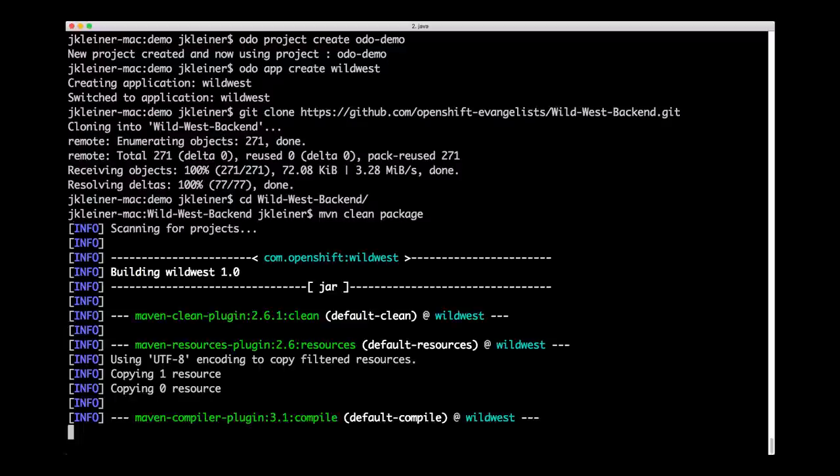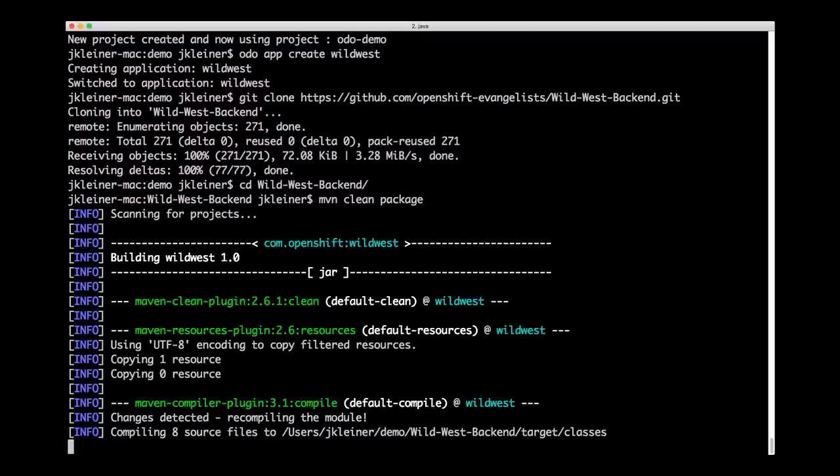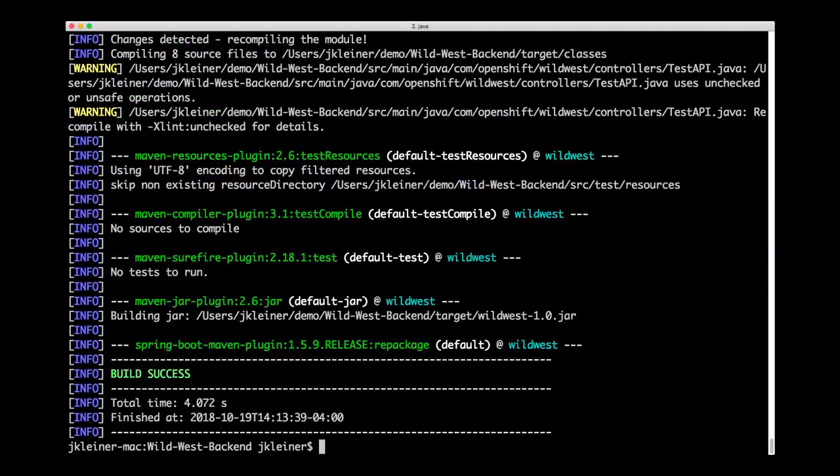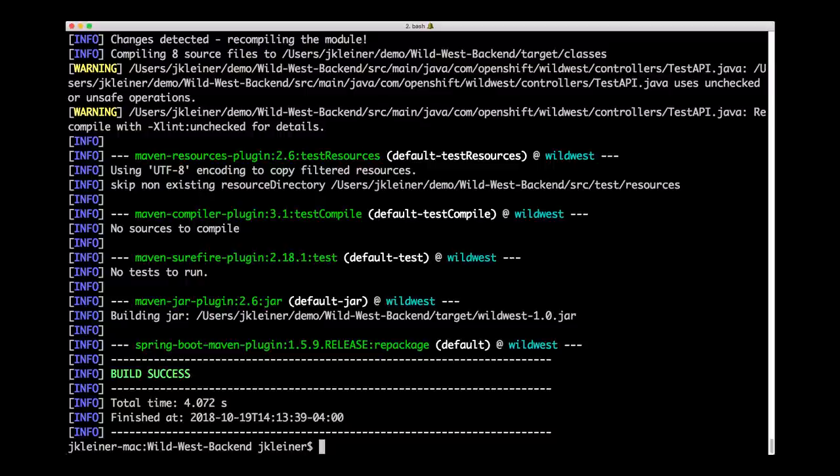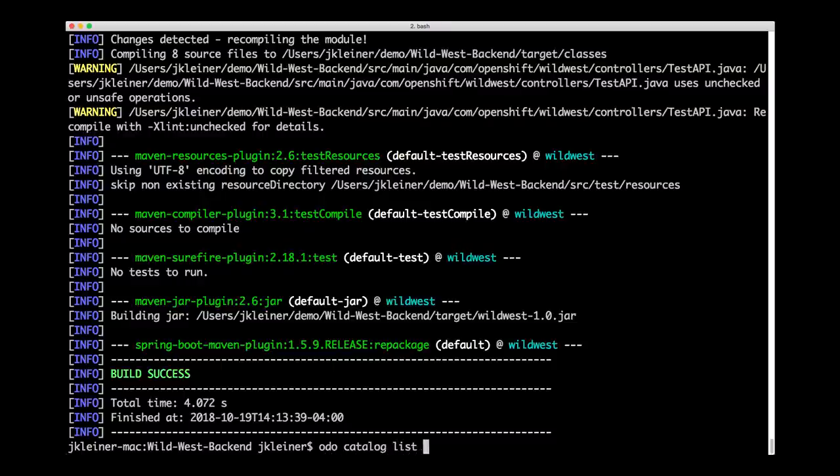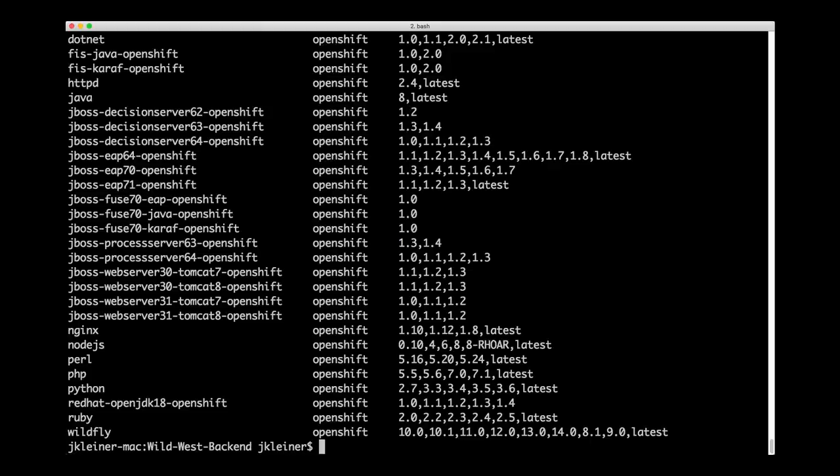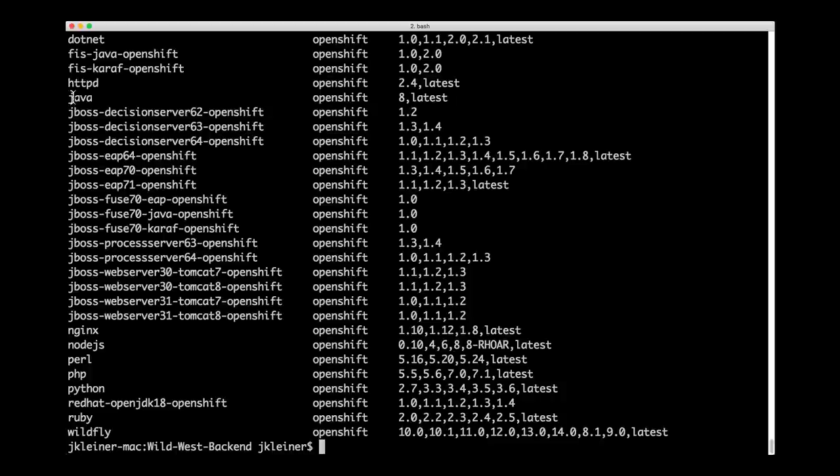As soon as that's finished, we will then create a component for our back-end and our application. Before we create the component for our application, let's type ODO catalog list components. This is going to give us a list of all of the component types or run times that are available to us. Here, you can see Java and that's the one that we're going to use for our app.